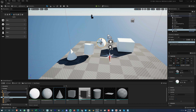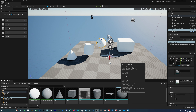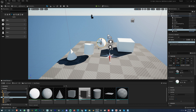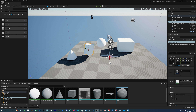To find any object in the scene and where it is located in the Content Browser, we have to select the object and press Ctrl+B.